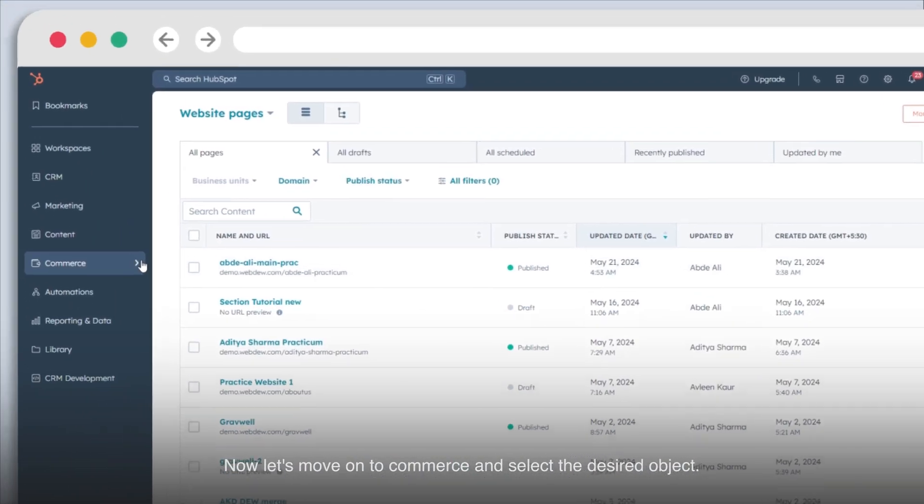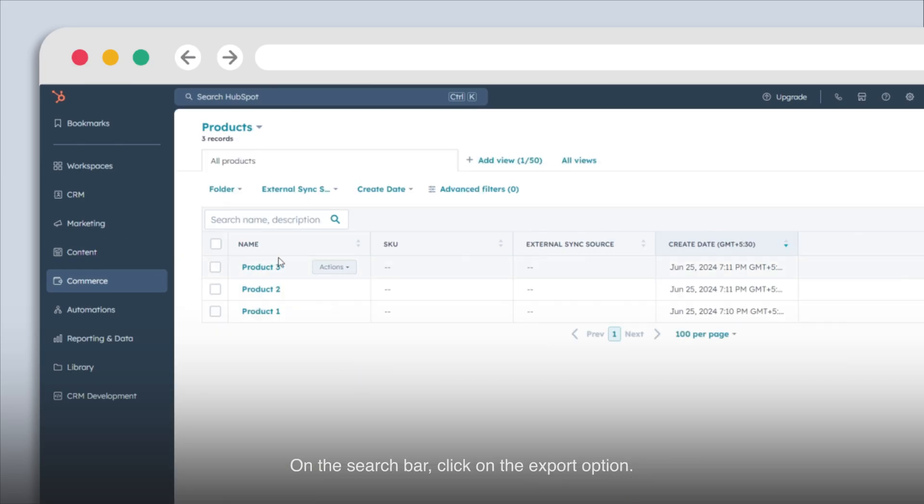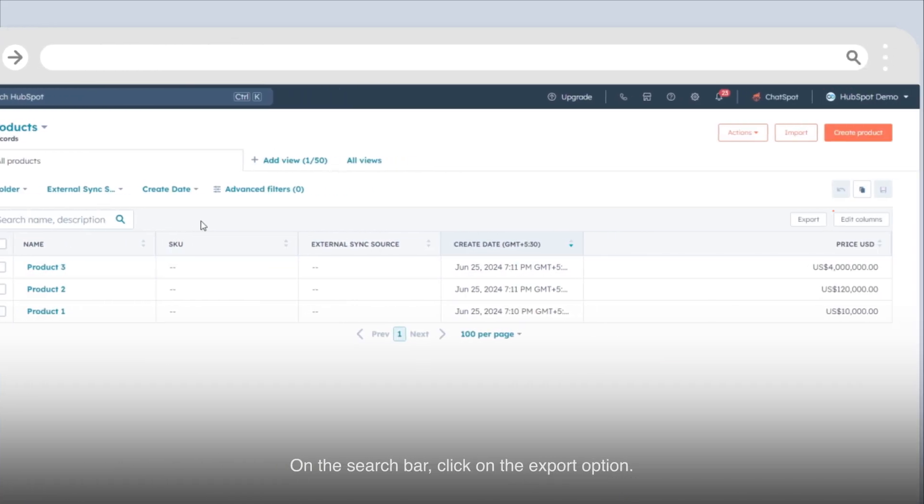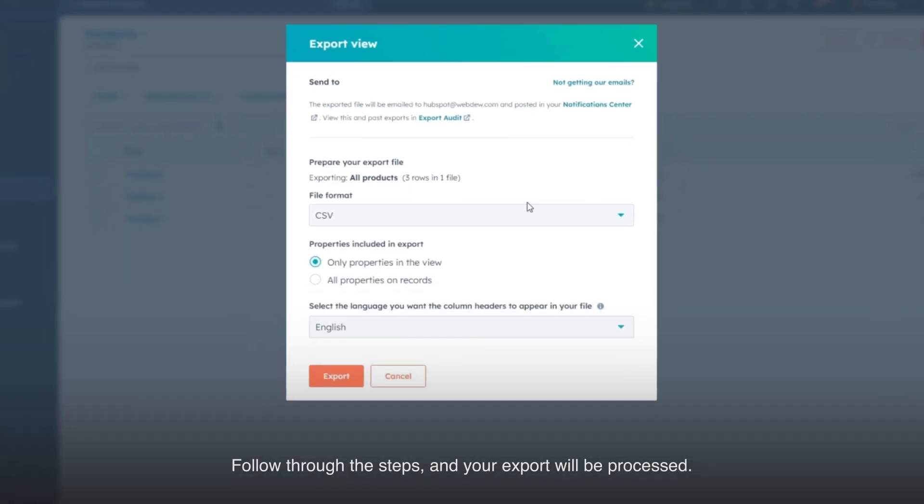Now let's move on to commerce and select the desired object. On the search bar, click on the export option. Follow through the steps and your export will be processed.